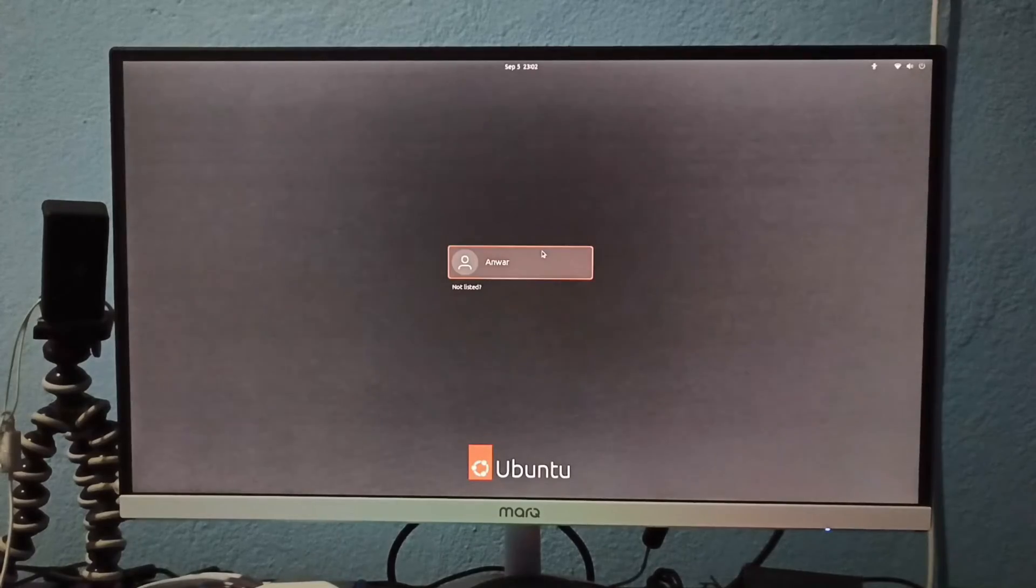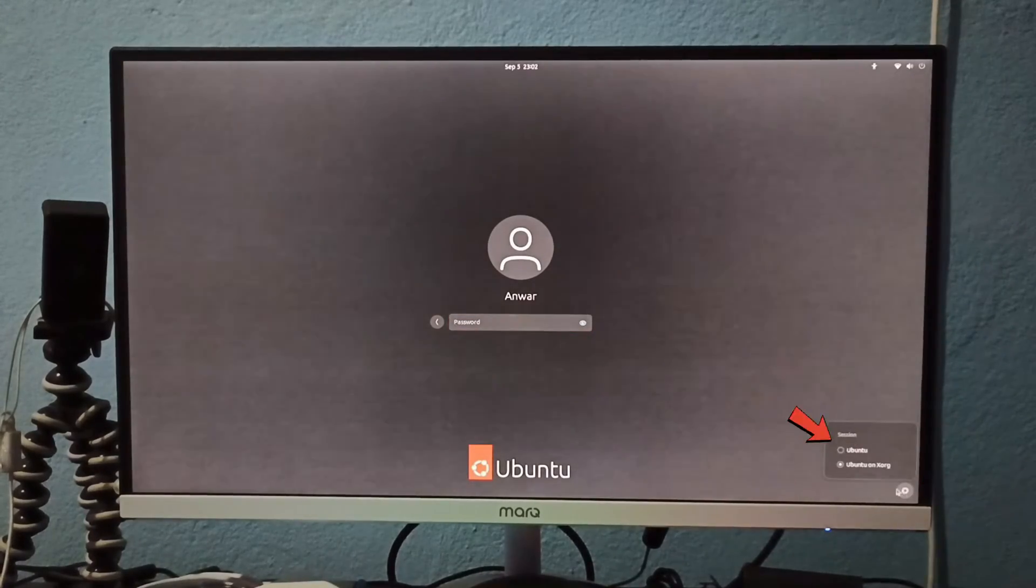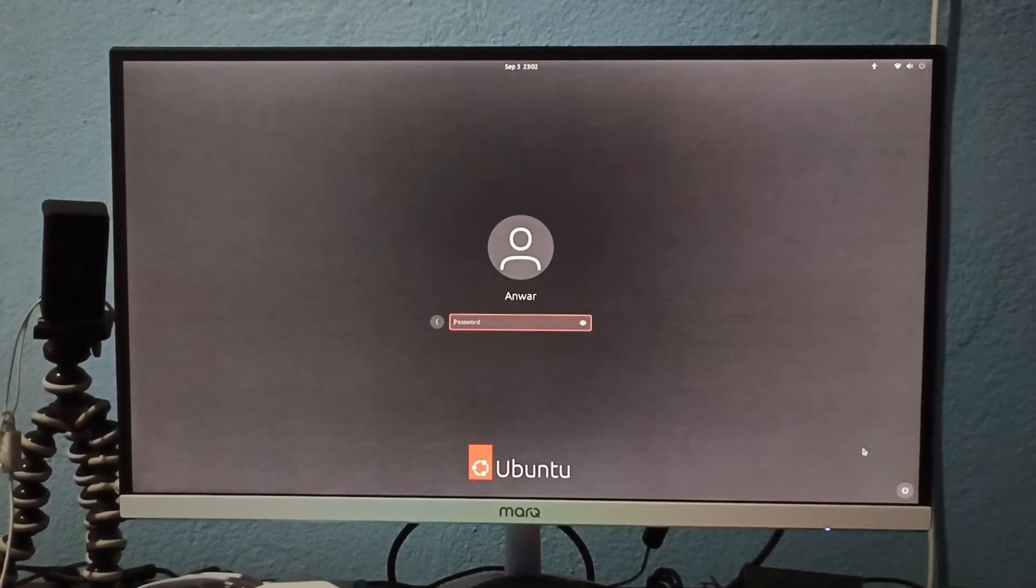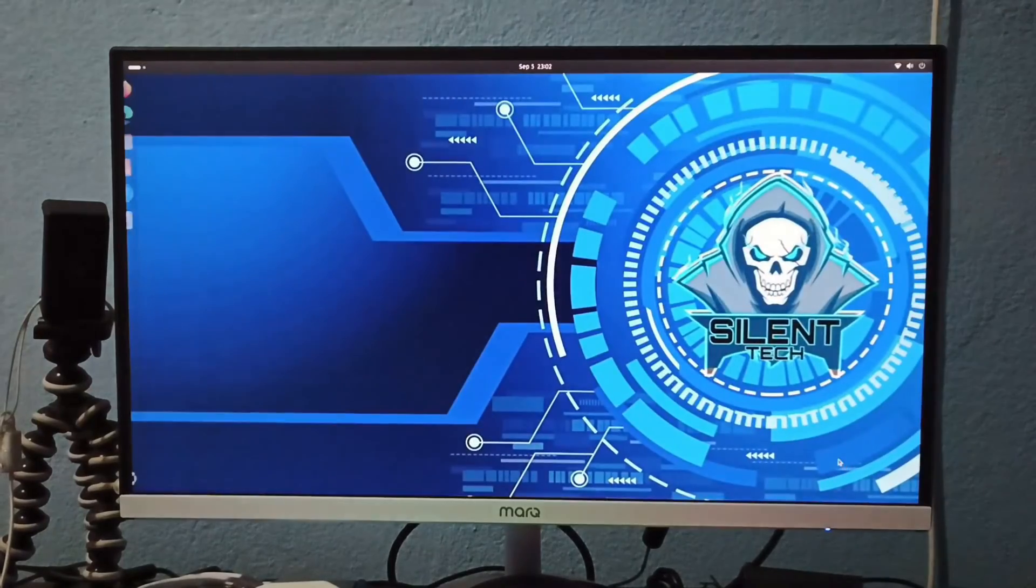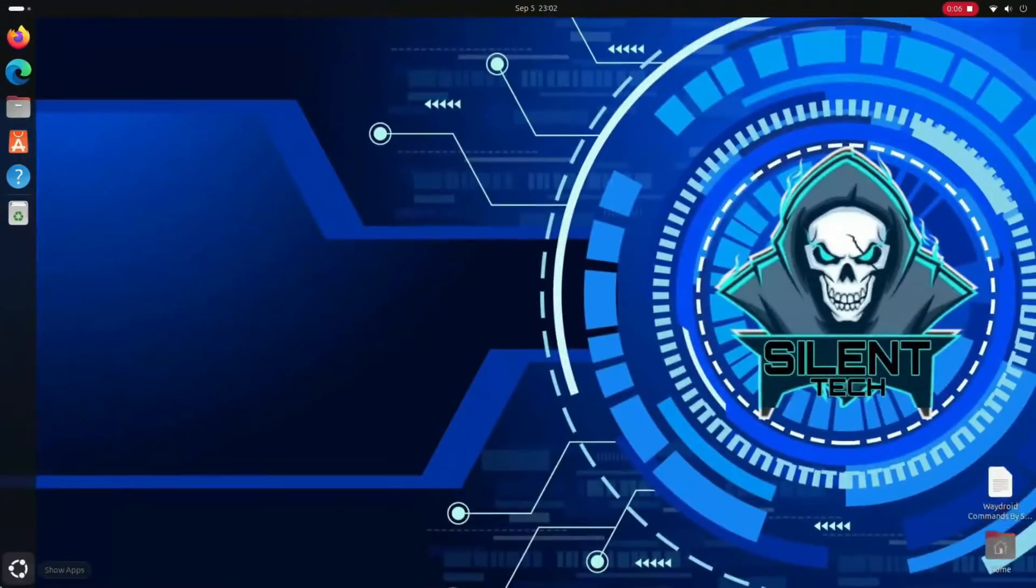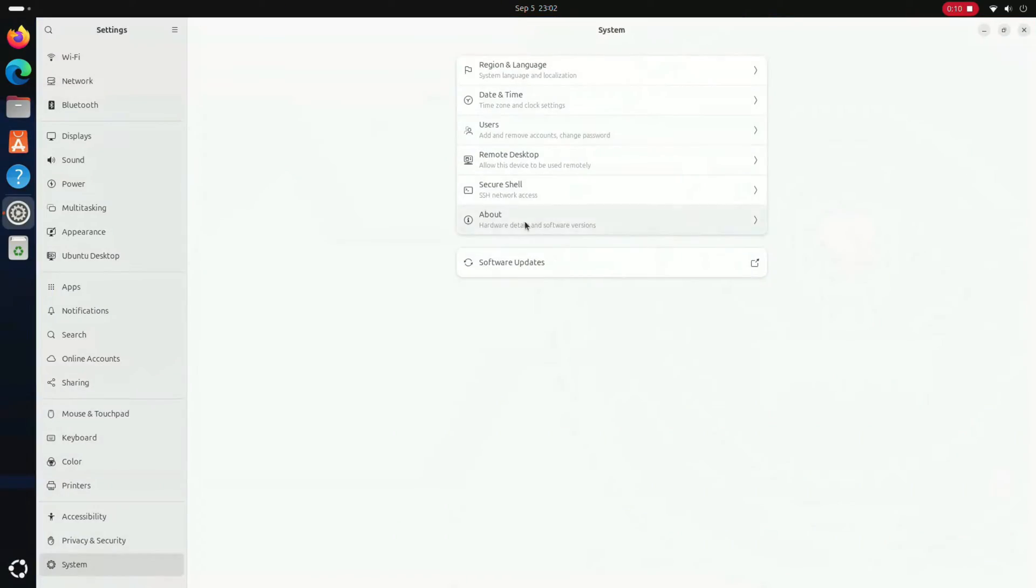Click on your user and then the small settings icon to change the session to Ubuntu. Finally, enter your password and press enter. After this step, you may verify the changes in the windowing system. It should now be set to Wayland.